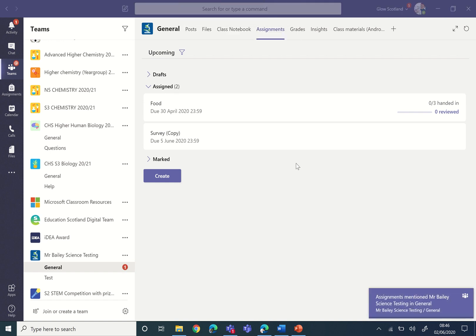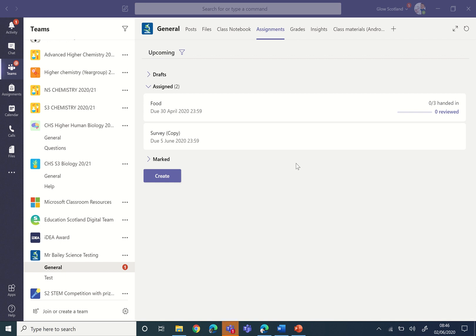Now the quiz will be assigned for all those students that are within the team and they can complete it that way.